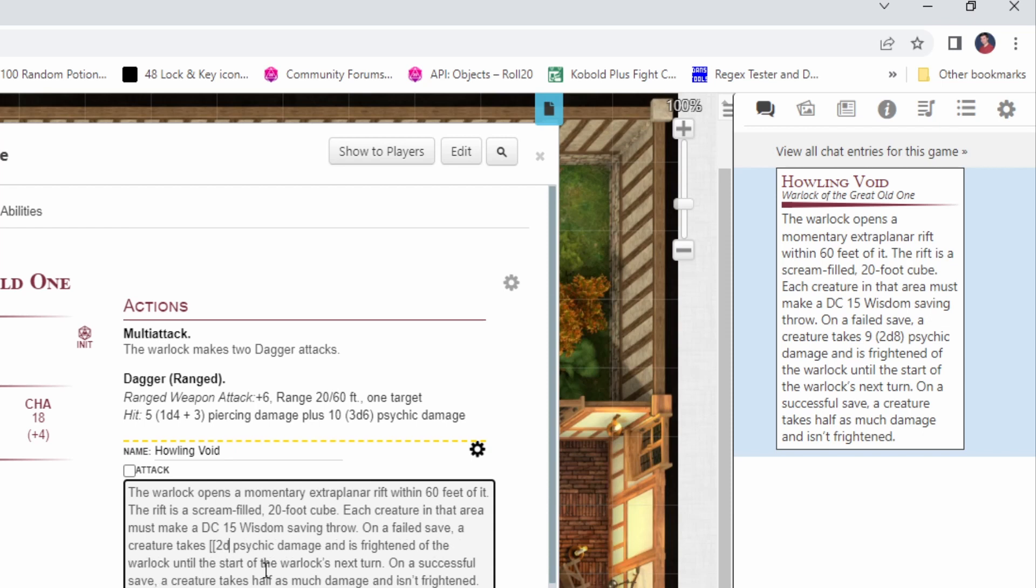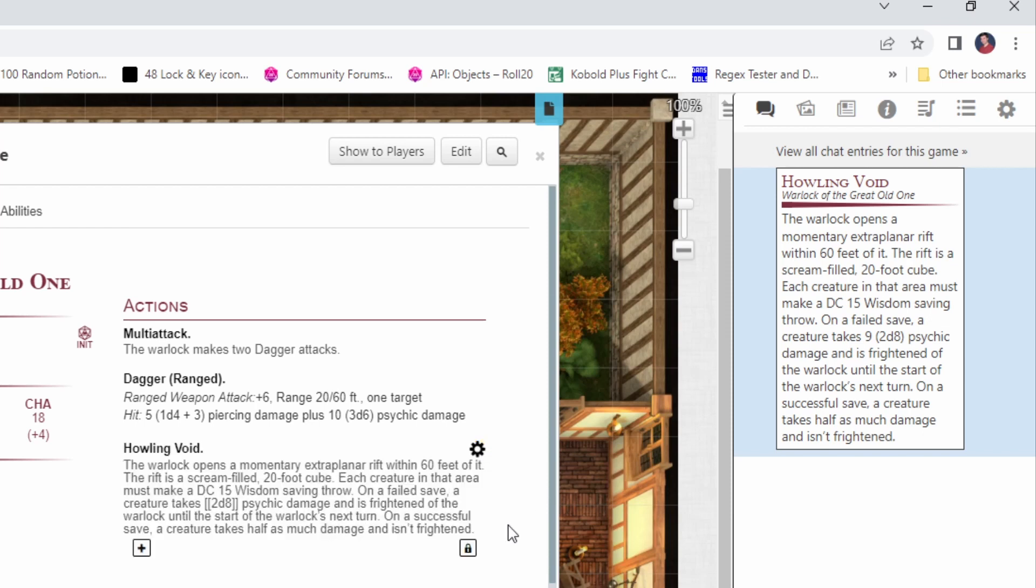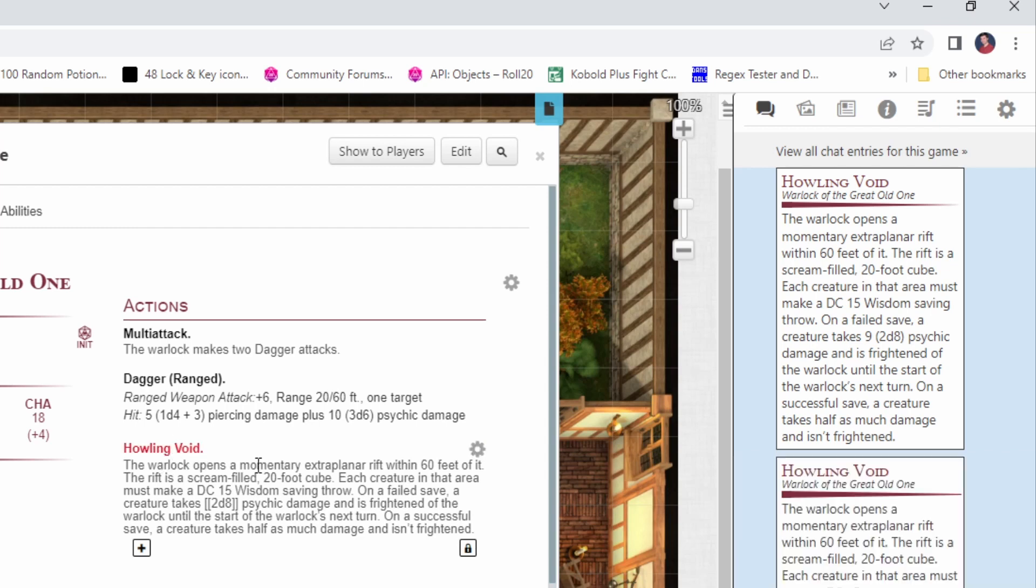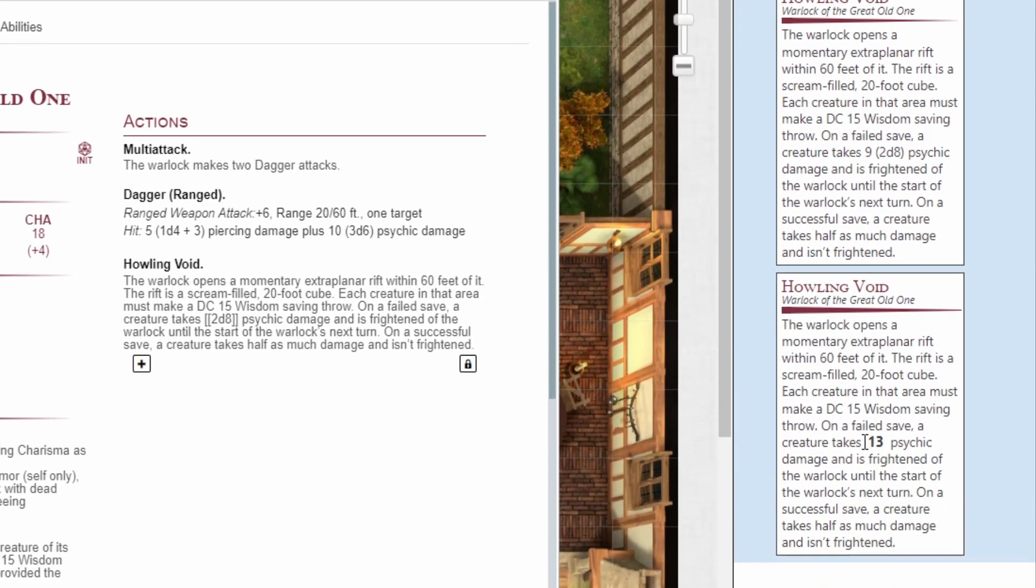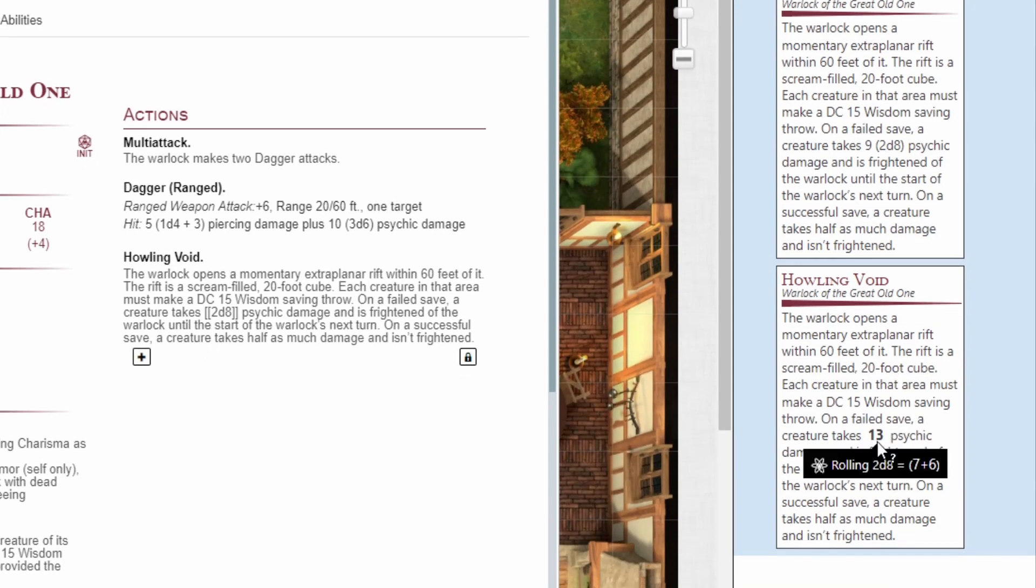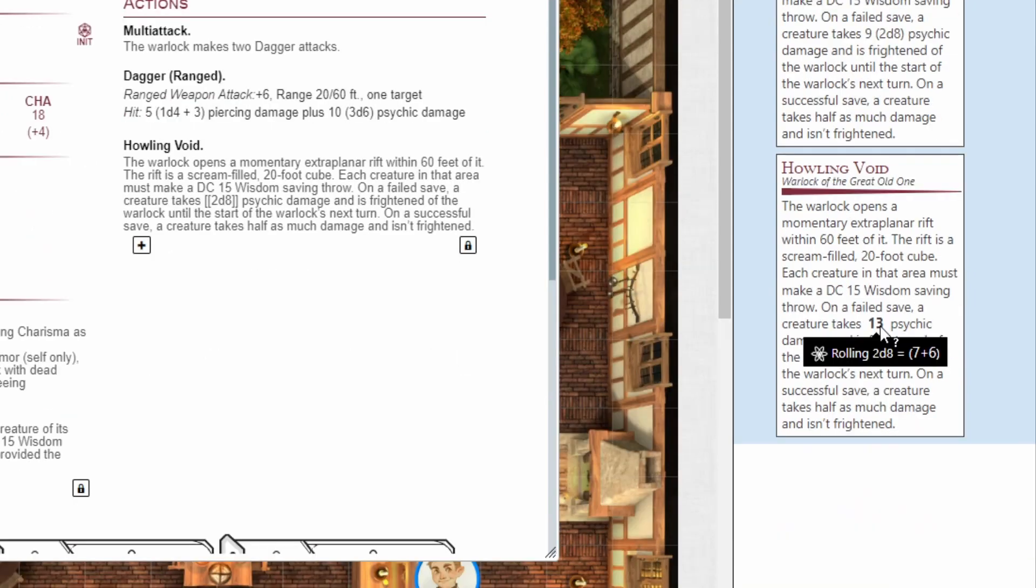And we'll save that, and now when we roll howling void a second time, you can see that we actually rolled 2d8 and we have that rolled damage automatically displayed here in the template.